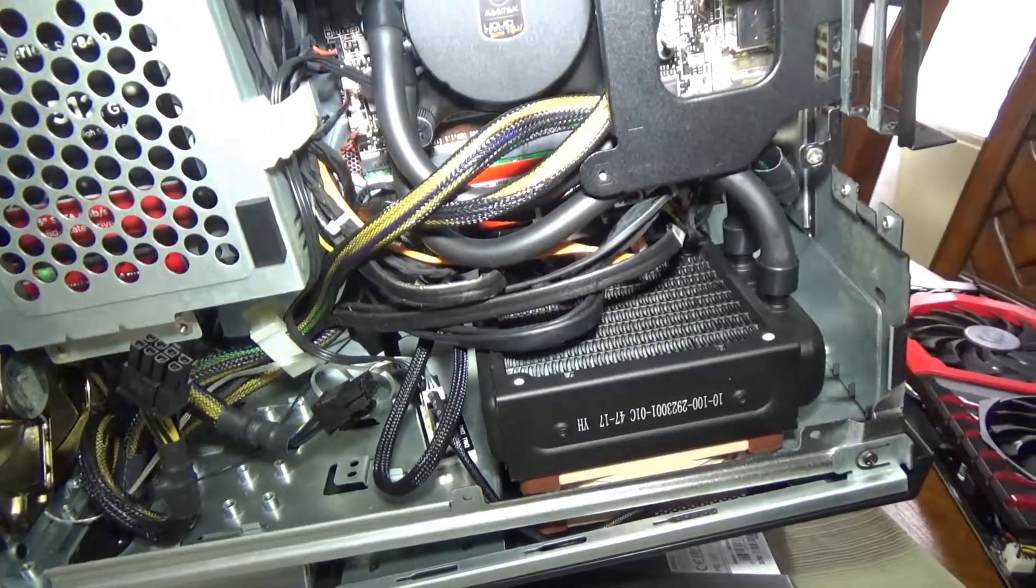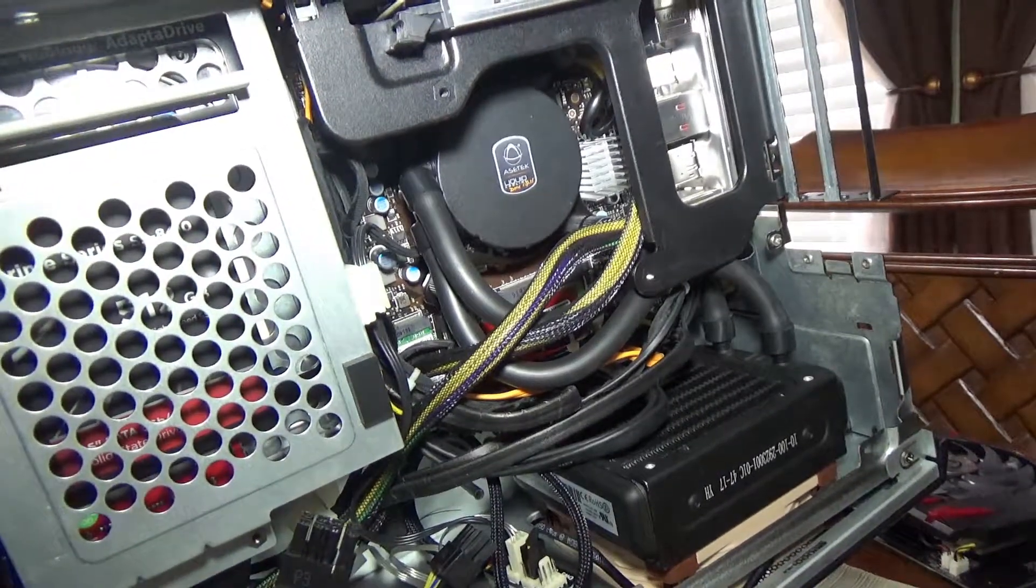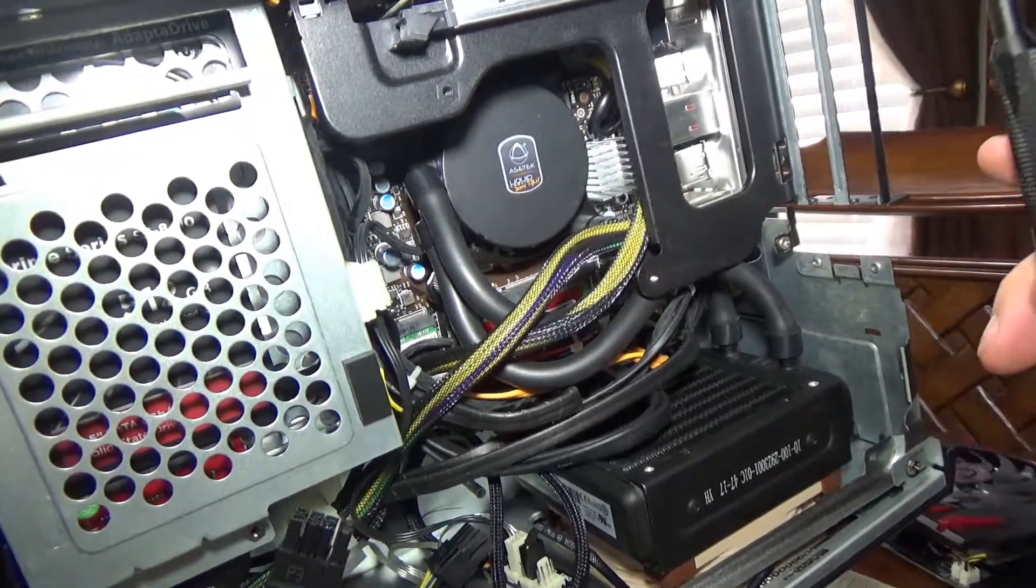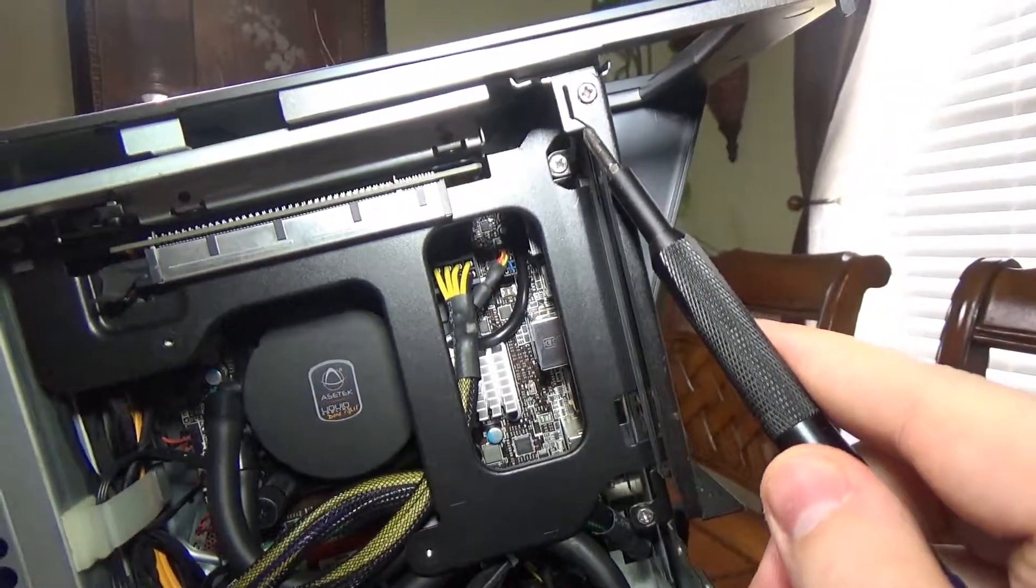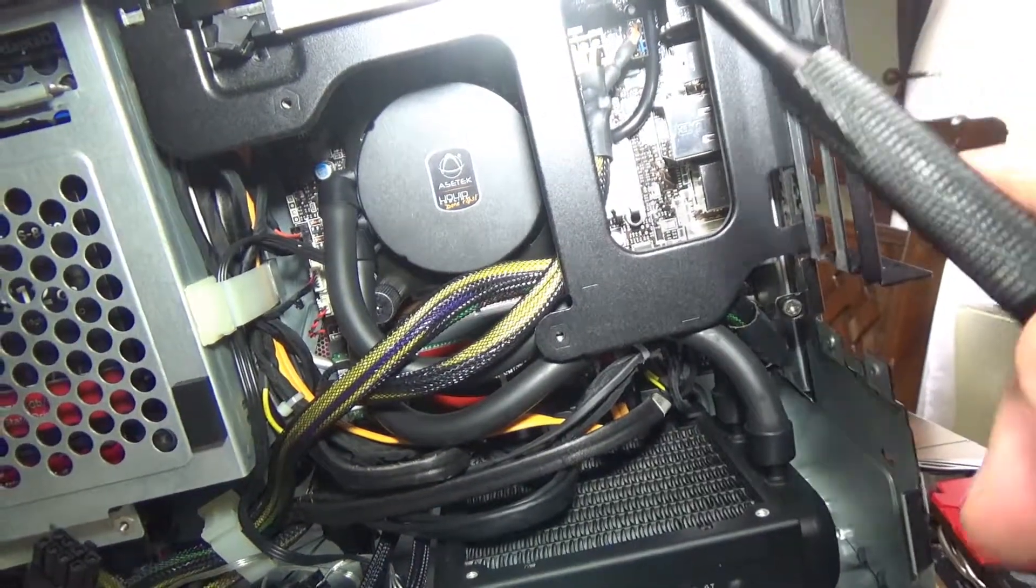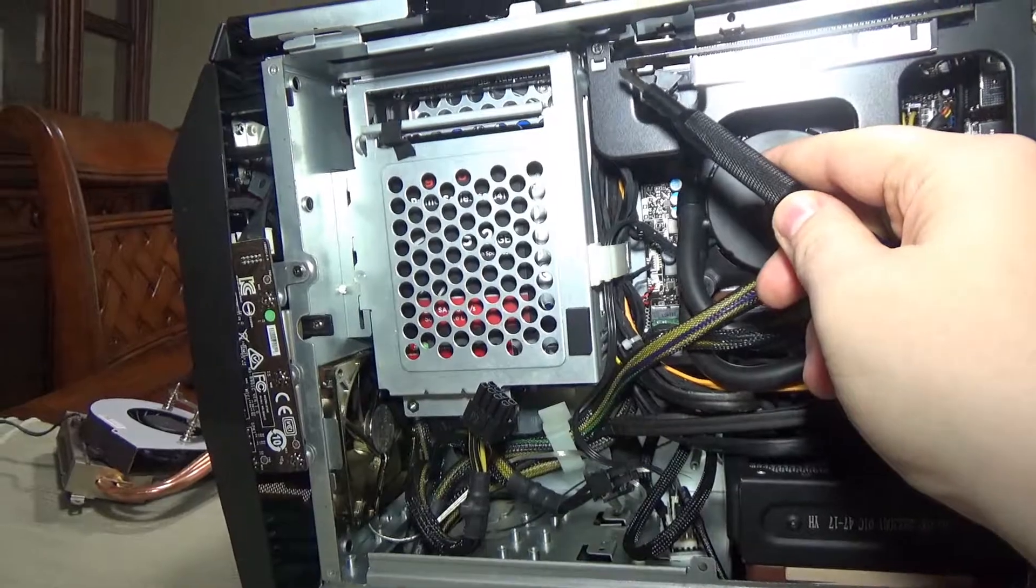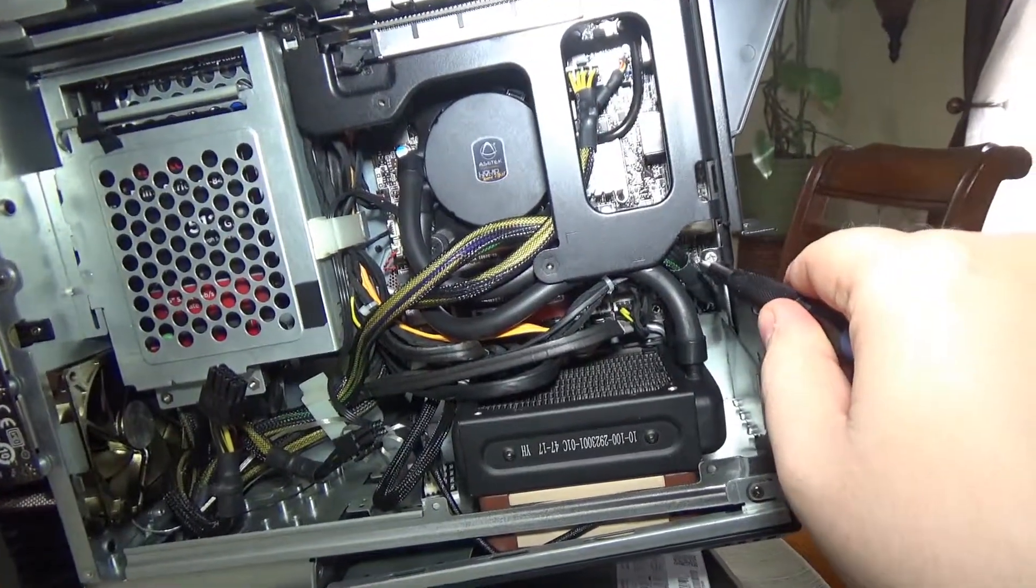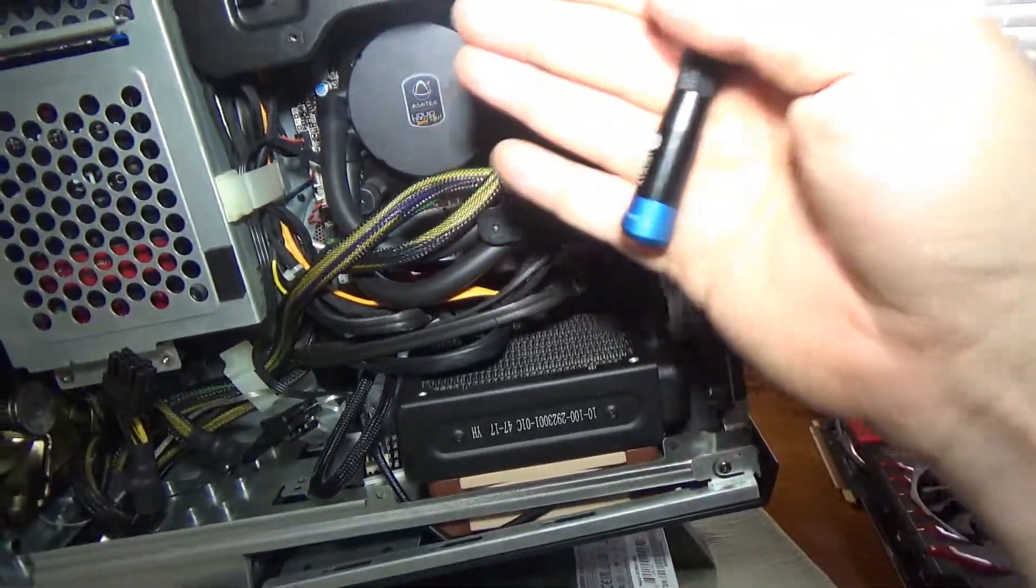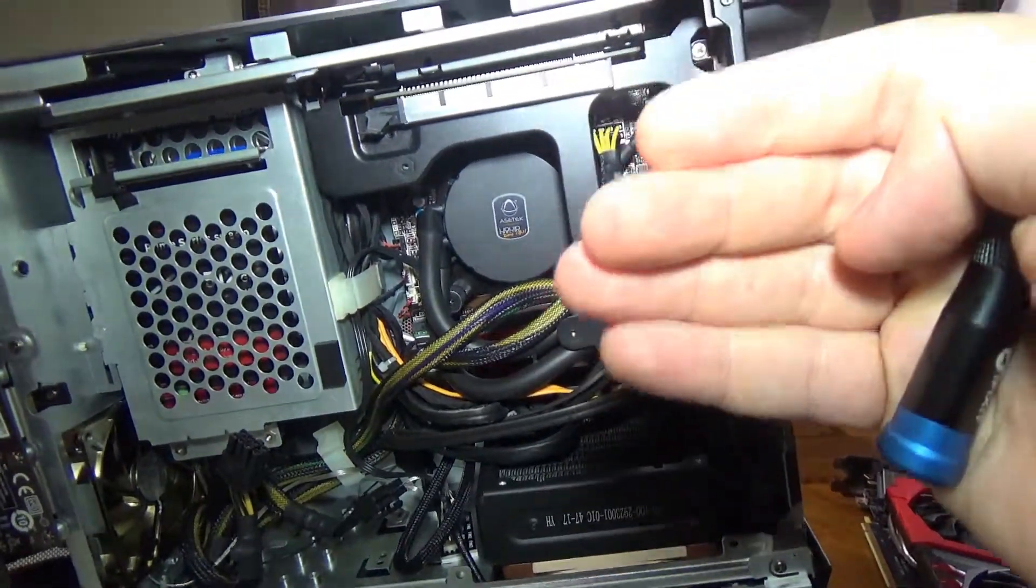So what you're gonna do is remove that screw right there, that screw right there, and this screw right there, and the entire mount will come out. So let me do that right now.